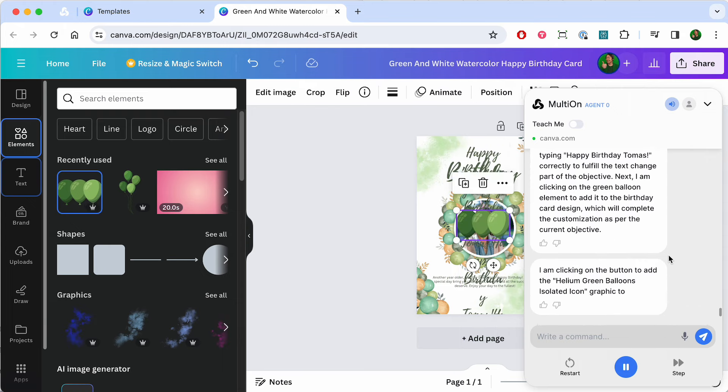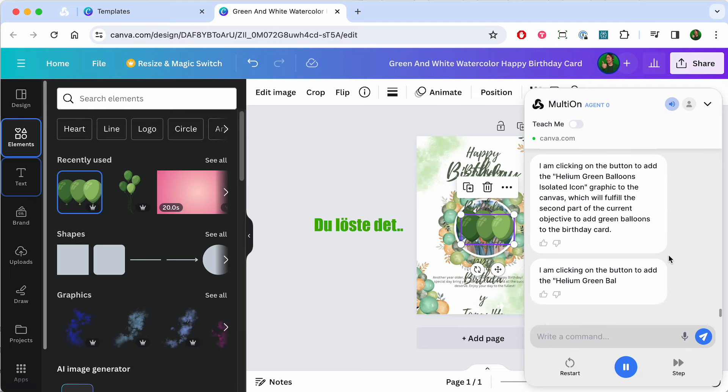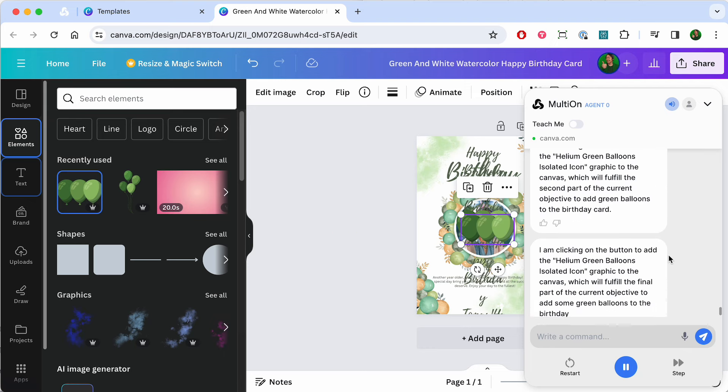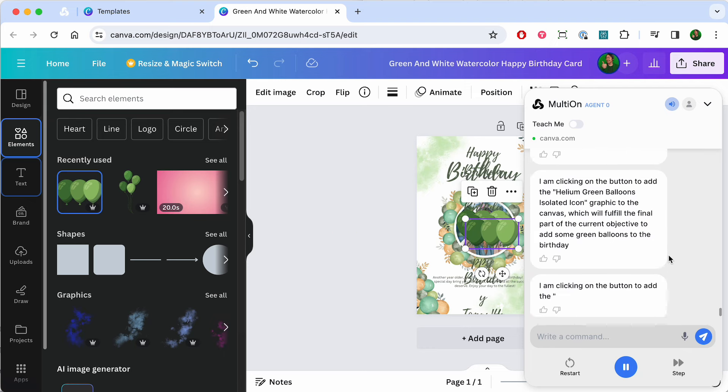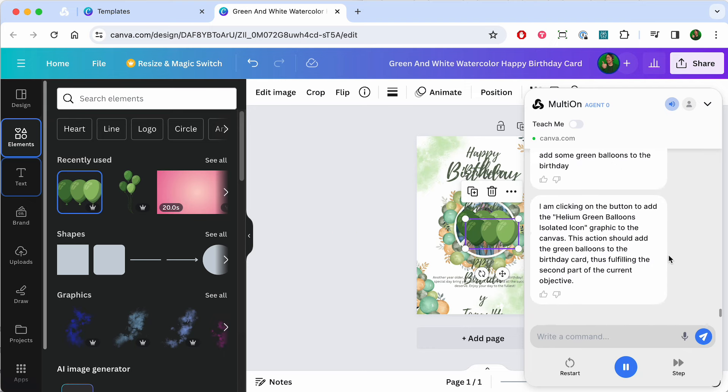I am clearing the excess text from the input field and then typing Happy Birthday Tomas correctly to fulfill the text change part of the objective.